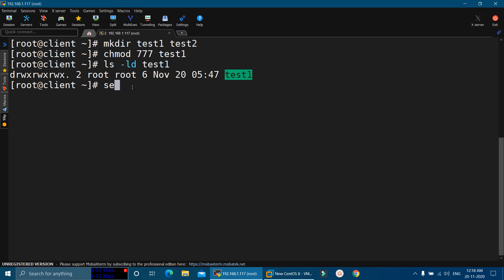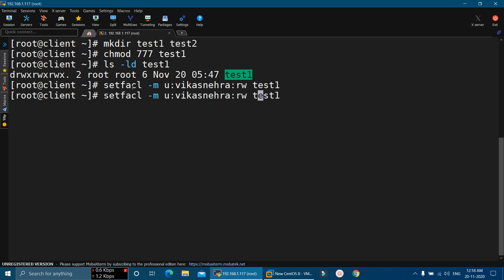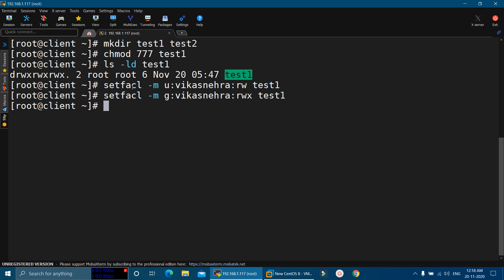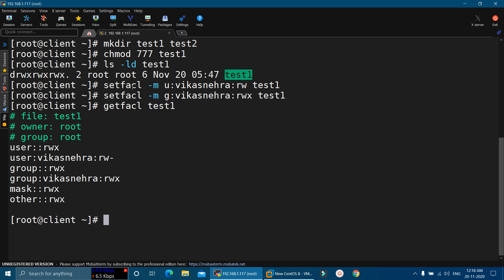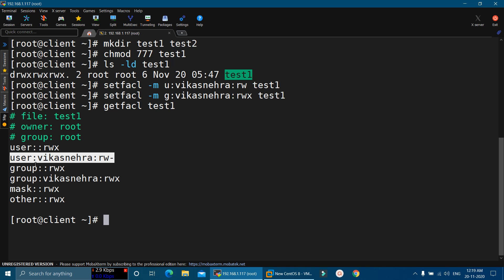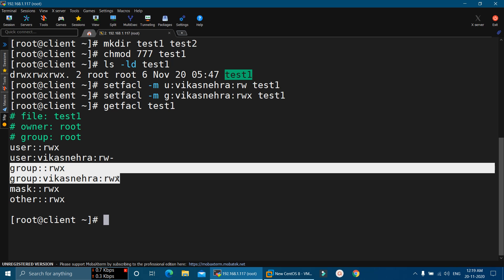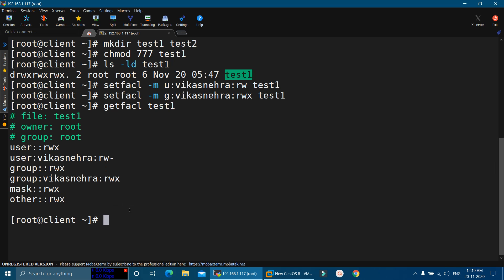Now I am going to apply ACL as well. setfacl -m u:vikasnehara — here I am going to provide only read-write permission to this user — test1. I am also going to provide permission to the group vikasnehara as read, write, and execute. Now in the next step, I will verify these permissions by running getfacl test1. Here you can see: the user has full permissions, vikasnehara user has only read-write permission, the group vikasnehara has full permissions, and others also have full permissions on this directory.